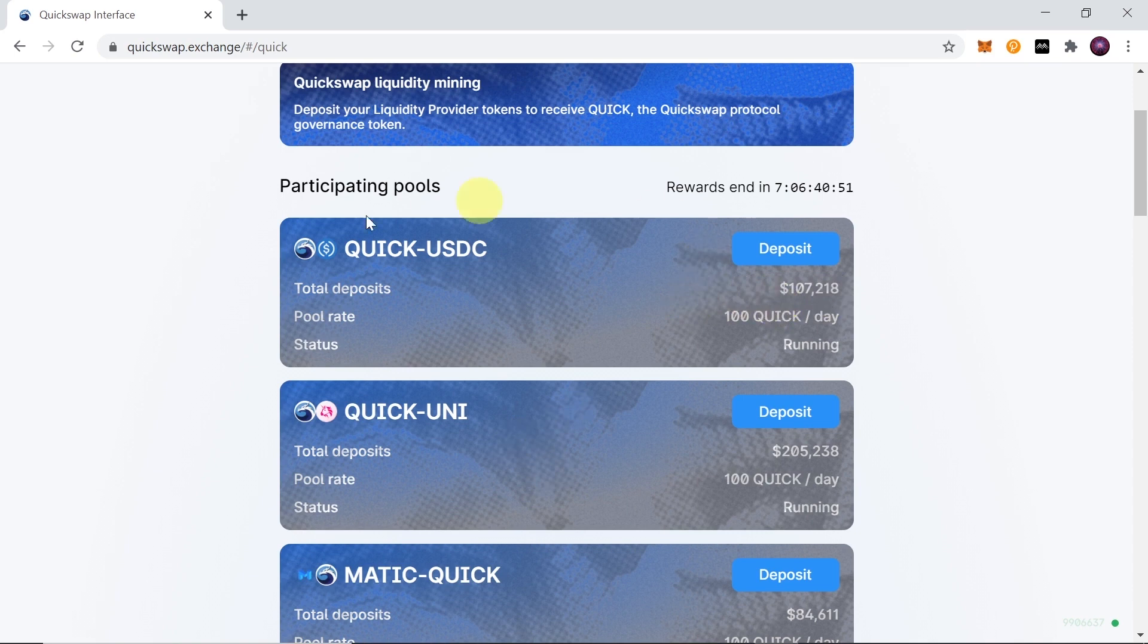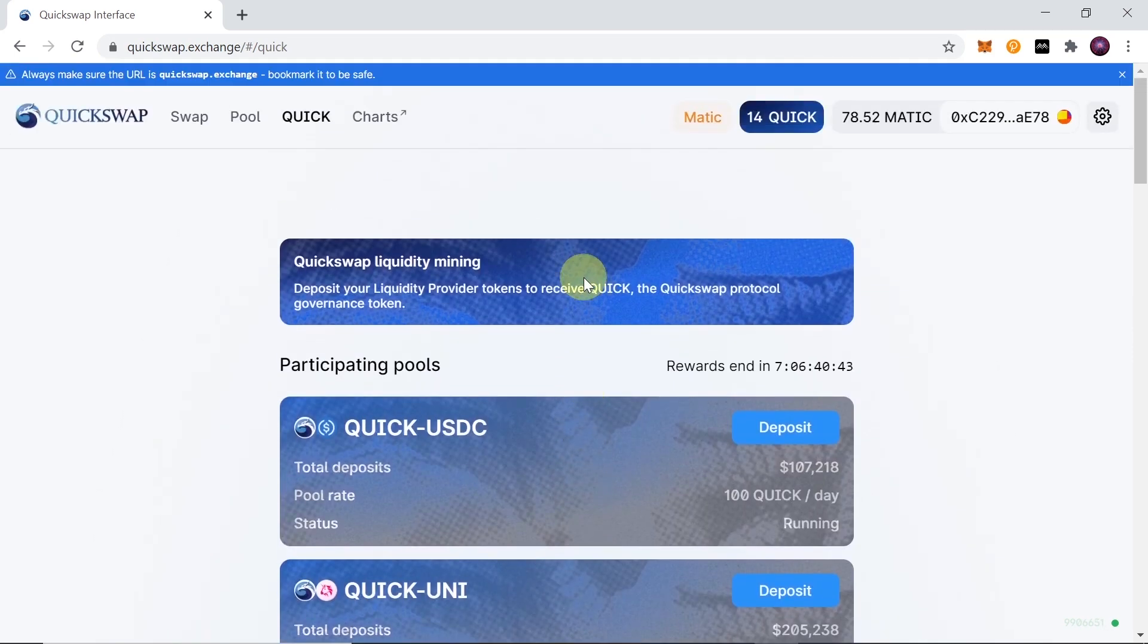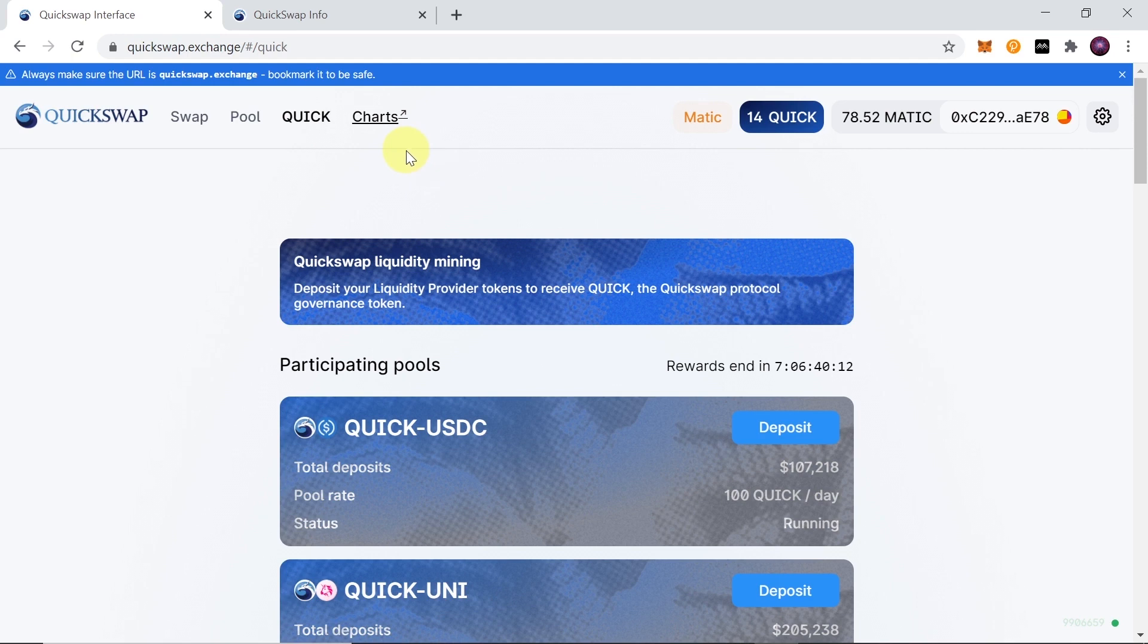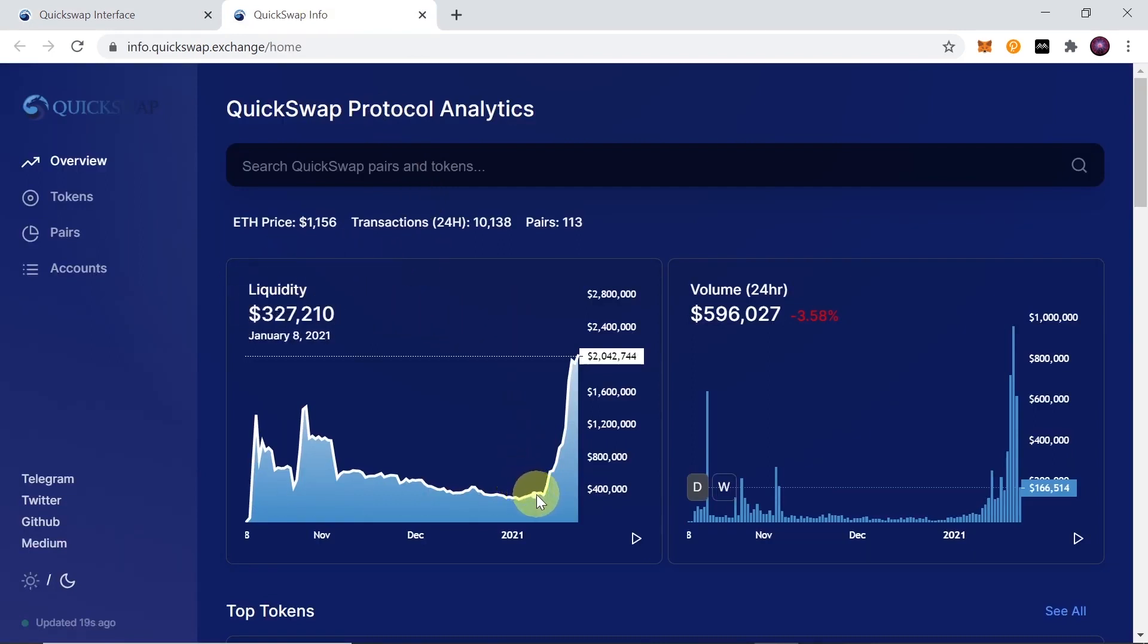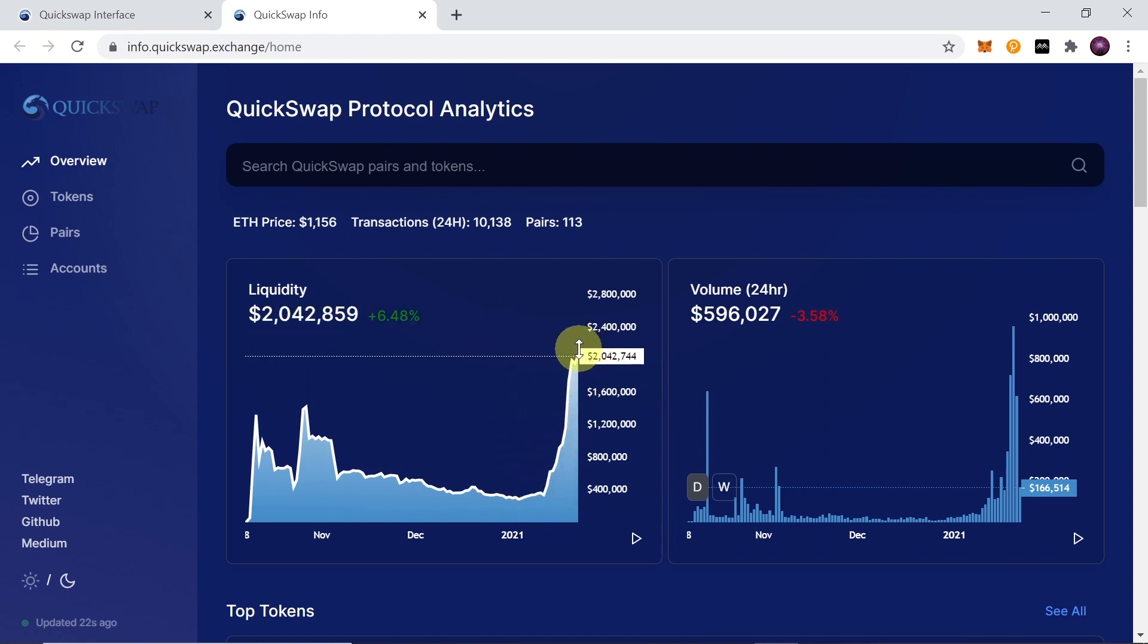So I would encourage you to try to farm some Quick since you can get it for free by simply adding liquidity. If you want to see what is the volume on this exchange, what is the liquidity, what pairs are available, you can click on charts over here. Once you do this you will see the liquidity. As you can see, it skyrocketed in the last few days - it went from 300,000 to 2 million. Of course that's still not a lot compared to Uniswap, but Quickswap is very new.